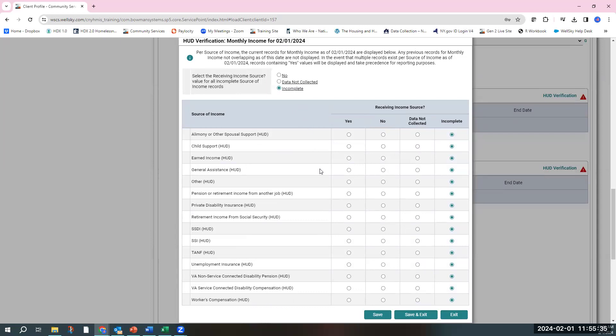The best way to answer all of these questions is to click the no button at the top. It'll automatically populate no for every income source, and then you can move the no to a yes for the income sources that the client identifies.